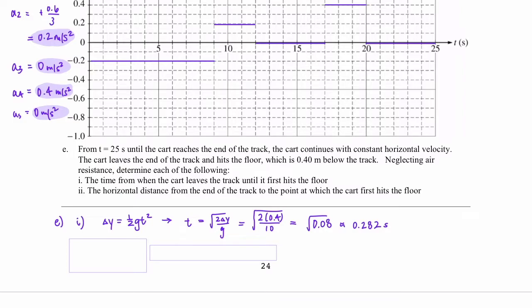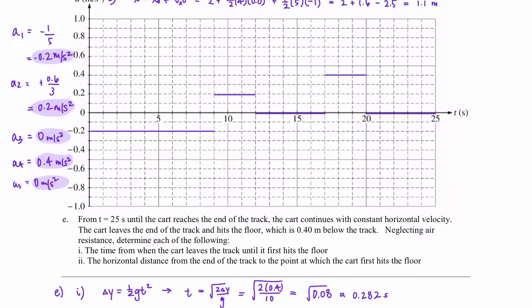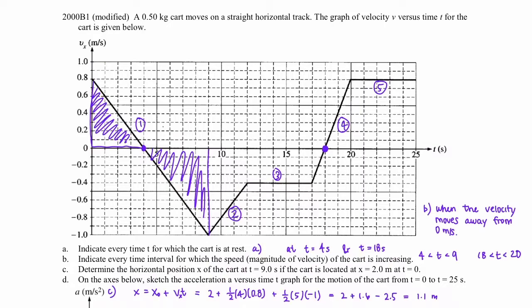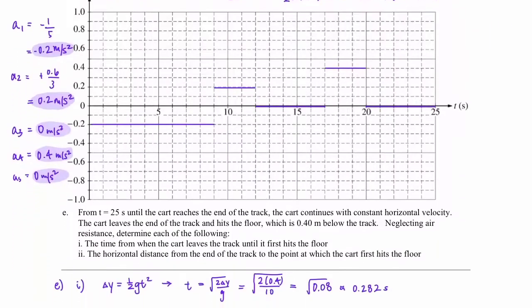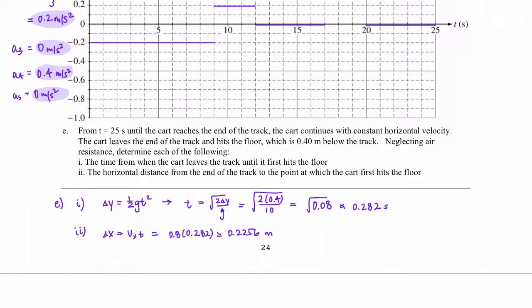For part two, find the horizontal distance from the end of the track to the point at which the cart first hits the floor. We use the horizontal kinematics equation with no acceleration: delta x equals velocity in the x direction times time. The time is 0.28 seconds, and going back to the first graph we see the cart is moving at 0.8 m/s at the 25 second mark. Plugging in those values gives a total horizontal displacement of 0.23 meters.